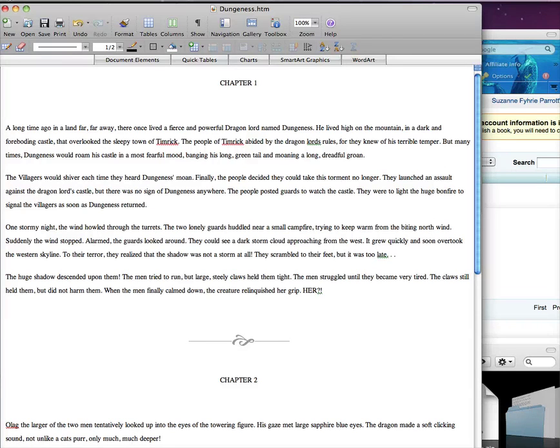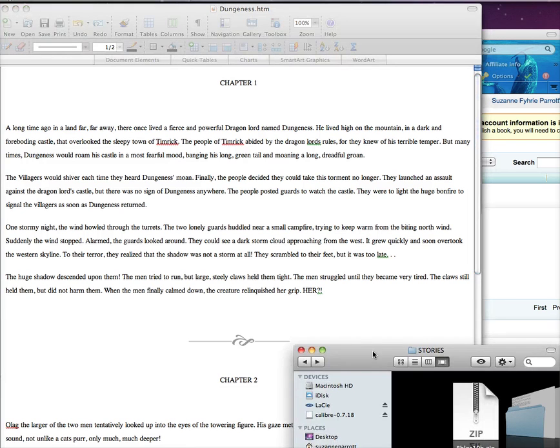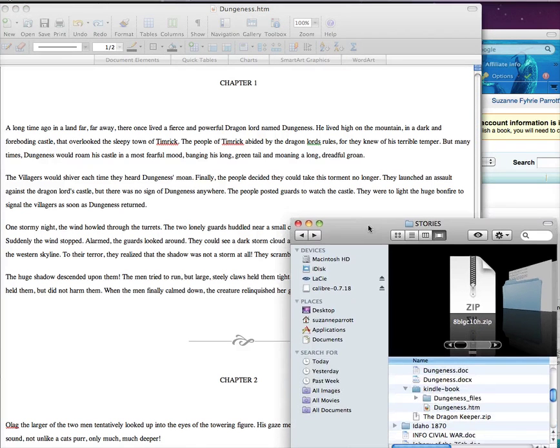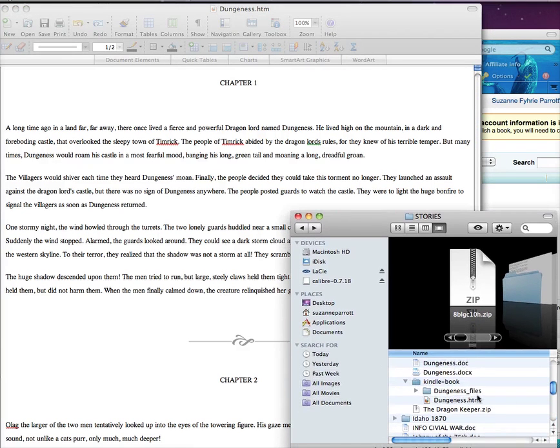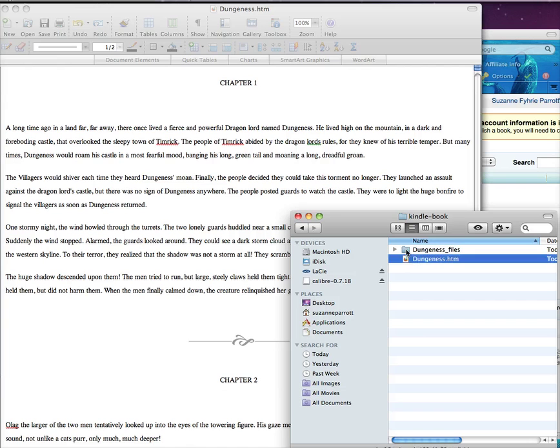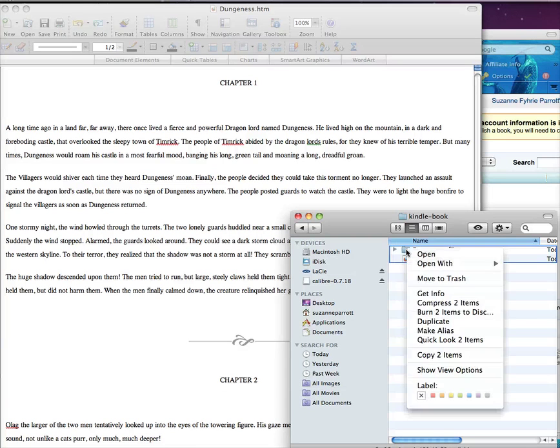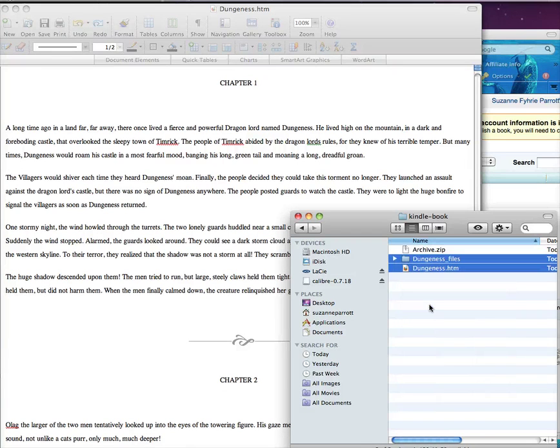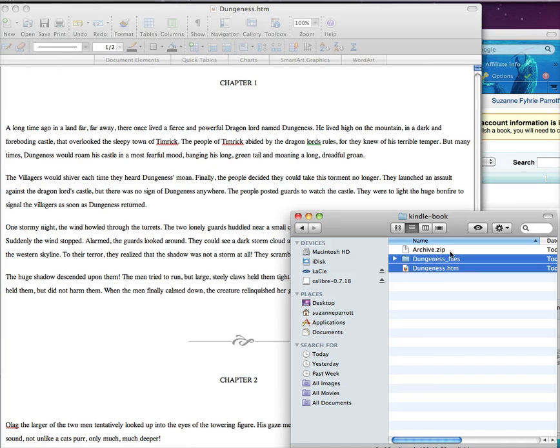To upload to DTP, you will need to compress and zip the files together. Go to the location where the files were saved. In my case, that was the folder Kindle Book. Select the HTM file and the folder and zip the files together. Mine saves as Archive, but yours may be different, and you can also rename if you wish.